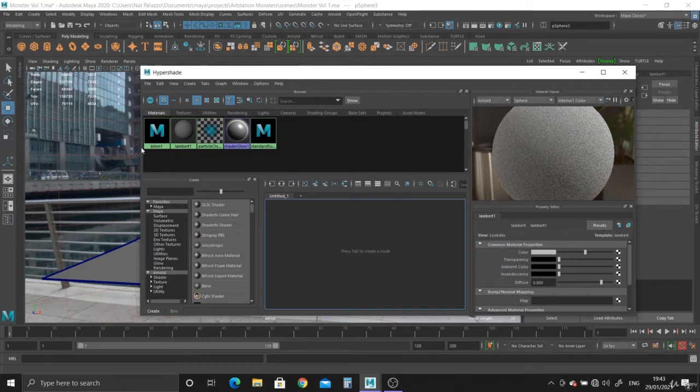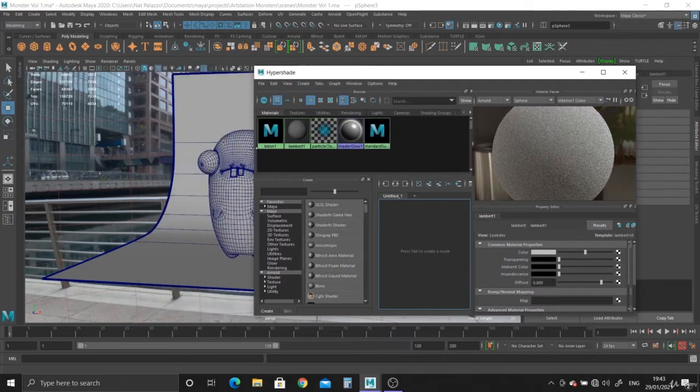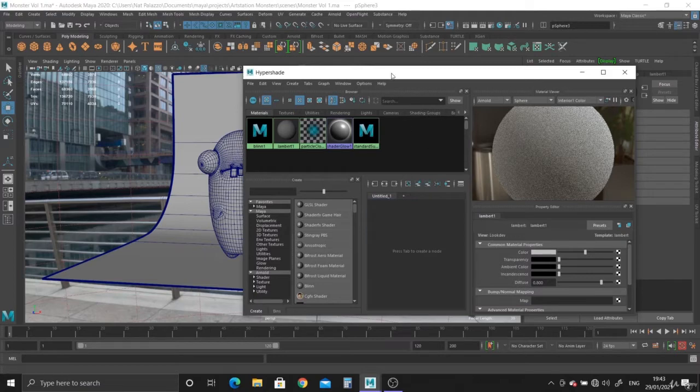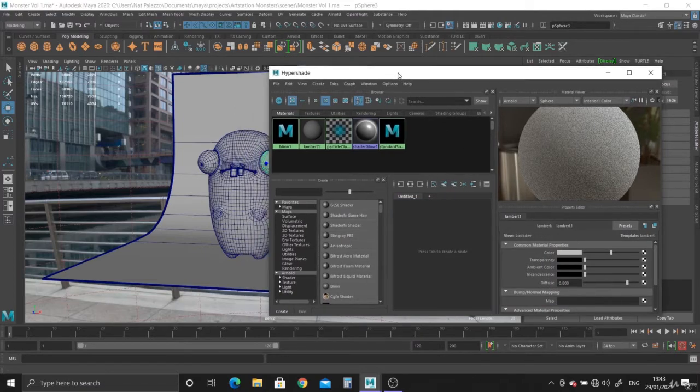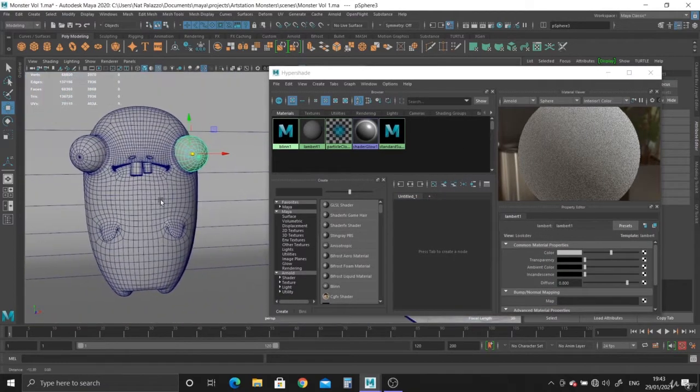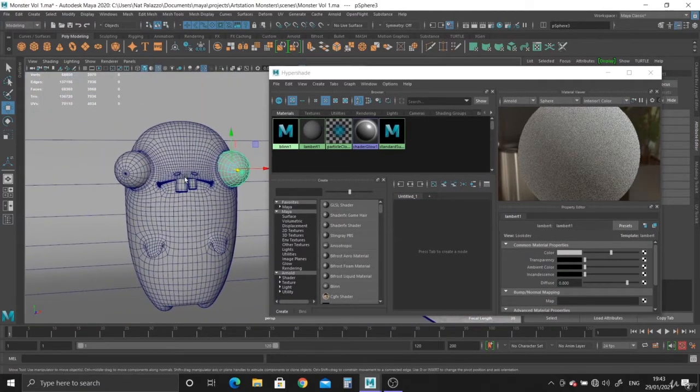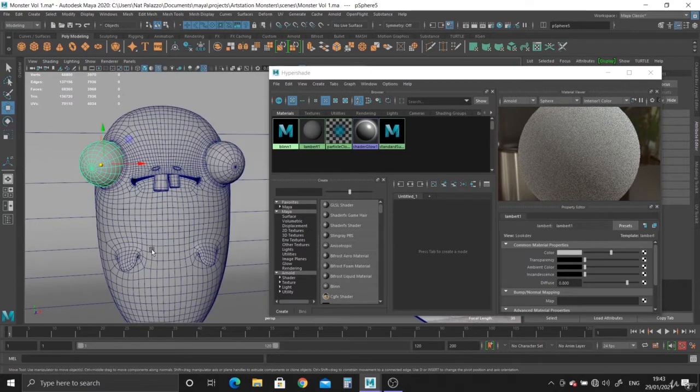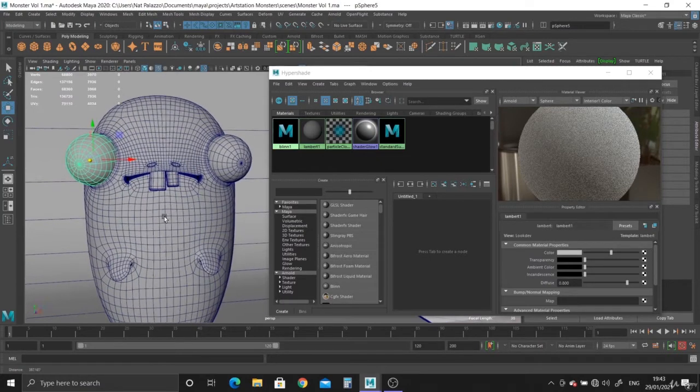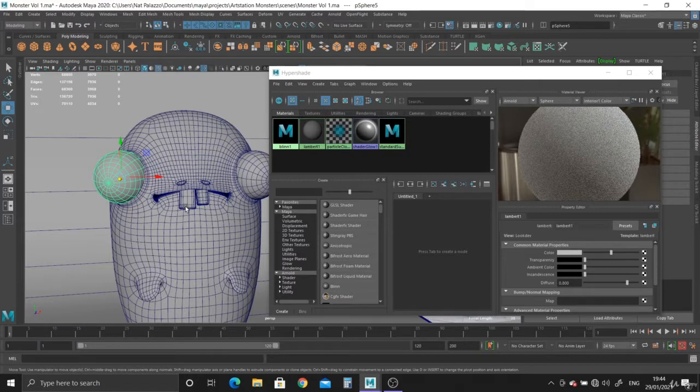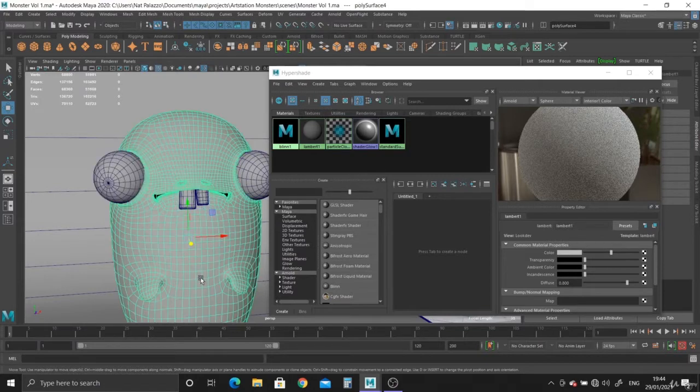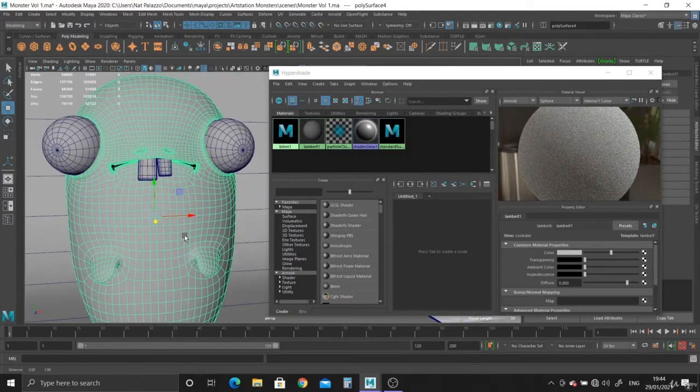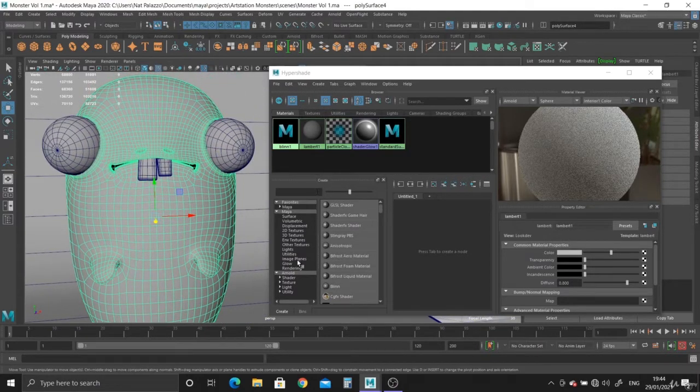Let's take a look at what we can do here. I'm just going to shrink this down a little bit and move that to the side. So we need to create some materials for this dude. We've got the eyes, the teeth, and the body. Let's get started.